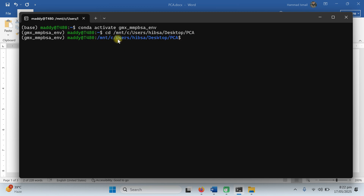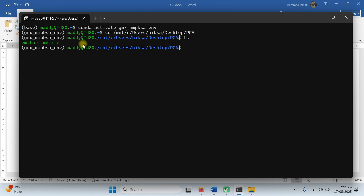You can see now you are in that folder. If you want to see the content, type 'ls' to list. You can see we have two files: em.tpr and md.xtc.